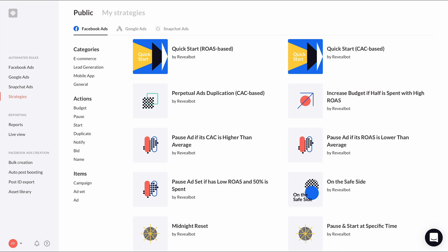For now, let's take a look at the quick start strategy. There are two to choose from: return on ad spend based and customer acquisition cost based.